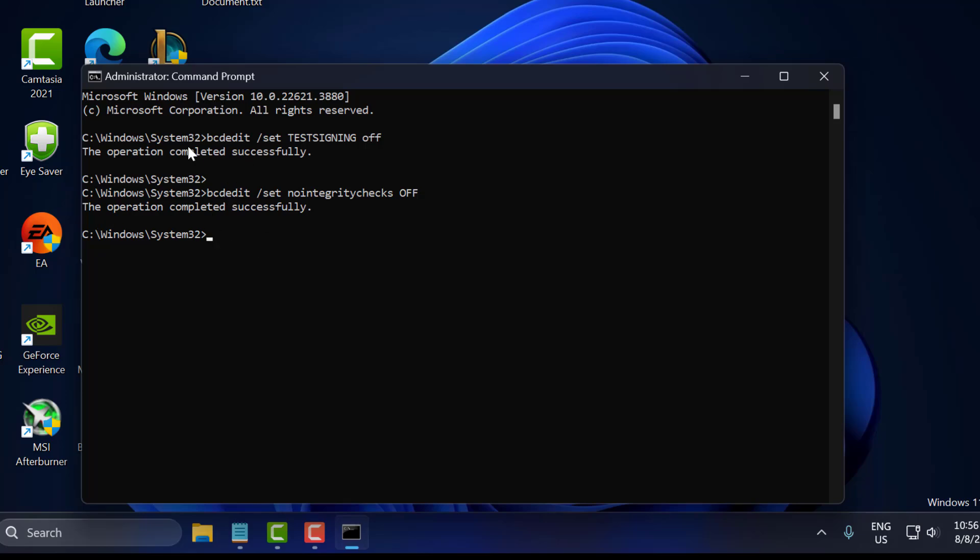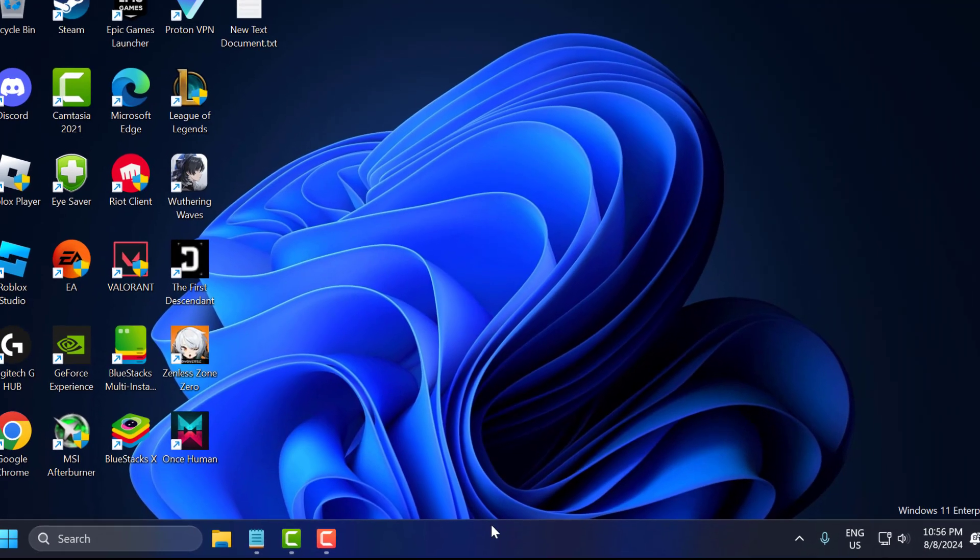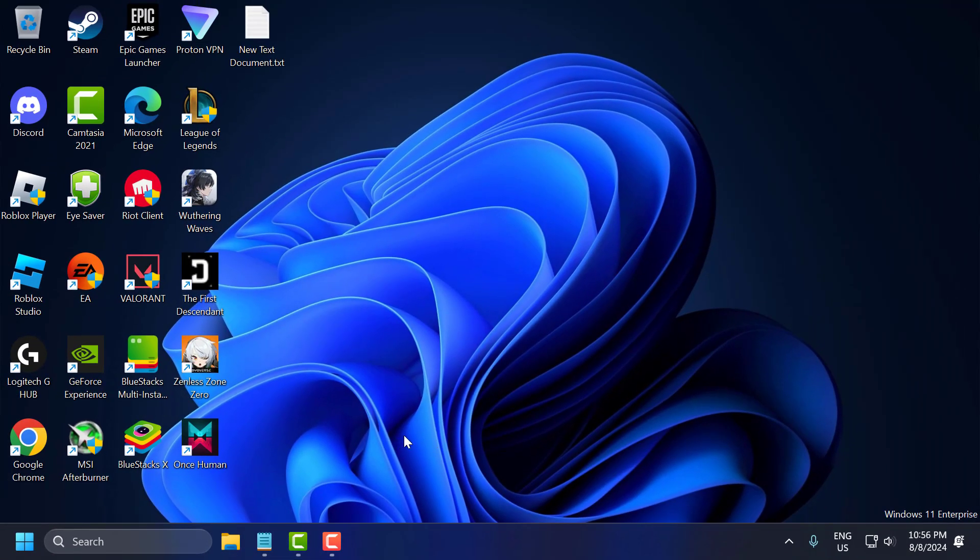After getting both commands done, you just need to close everything here and go ahead and restart your PC. After restarting your PC, you can open League of Legends and check if the problem is solved or not.